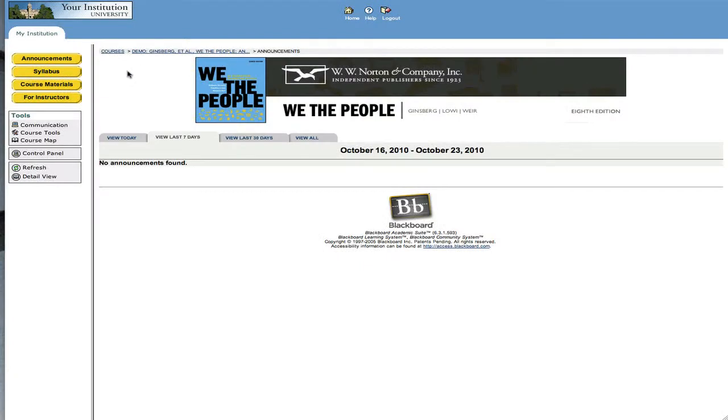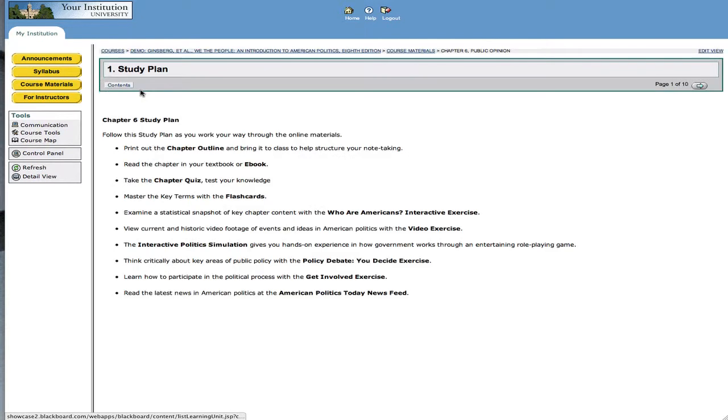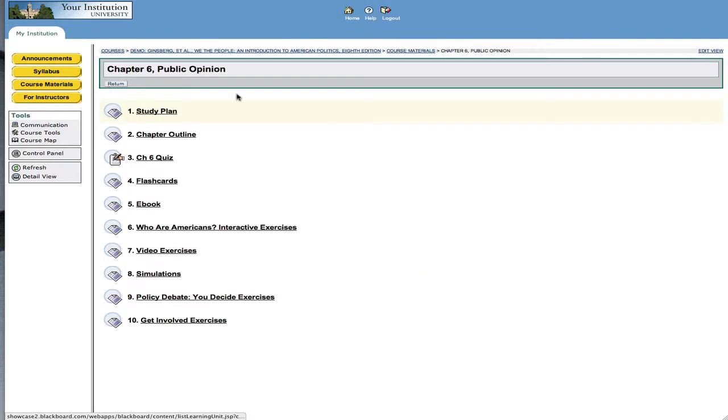So in this tutorial, we're going to be taking a look at a quiz in particular in a W.W. Norton course pack, and we're going to be looking in particular at Chapter 6 of We the People.